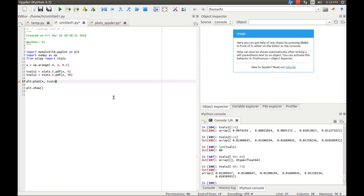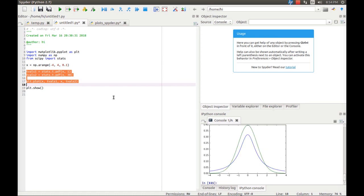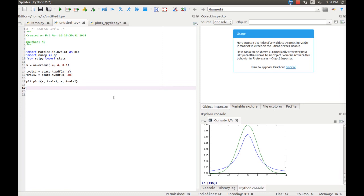Now let's go ahead and plot x versus tvals1 and also plot x versus tvals2. Python automatically assigns different colors to each line, so we don't need to worry about that. After adjusting the degrees of freedom to 1 for one distribution and 30 for the other, there is now a sufficient gap between the two curves. If you are producing this graph for a document, people may not be able to identify which curve corresponds to which degrees of freedom, so we need to add some labels.